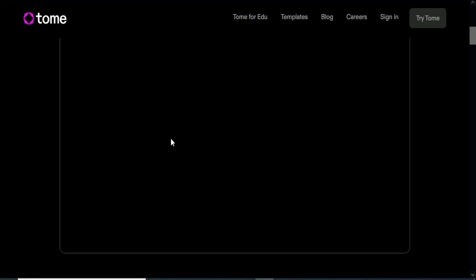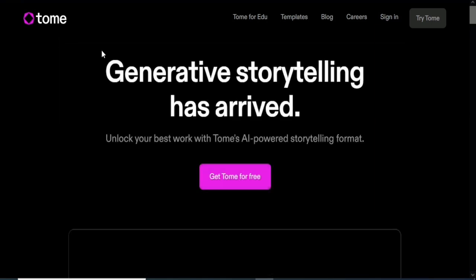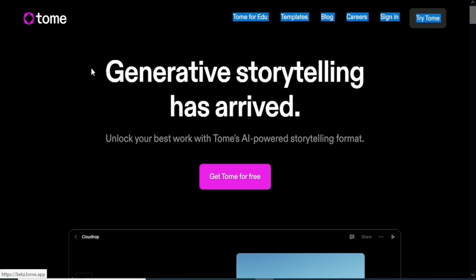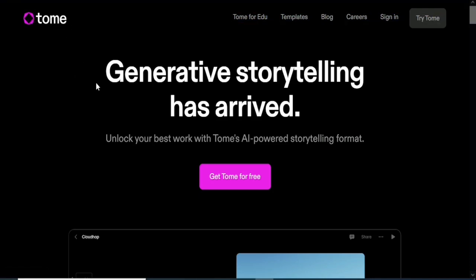In this video we are going to be creating a Tome account — you can call it Tommy account, whichever you want. What you want to do is head on to tome.ai. It's a website you can use to generate storytelling, tell stories, and use for presentations because it is structured in a presentation format.